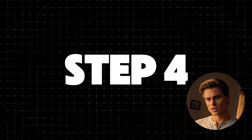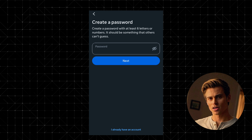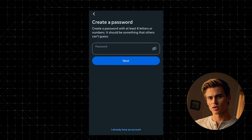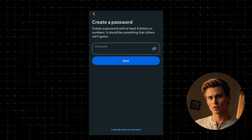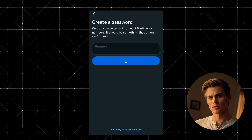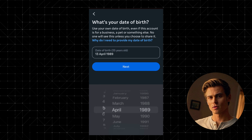Step 4: Create a password and add personal details. Next up, create a strong password to secure your account. Then, you'll need to enter your date of birth.